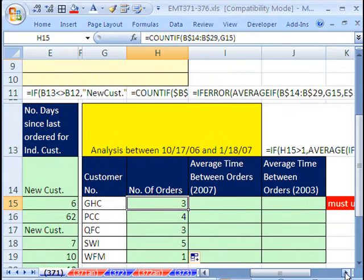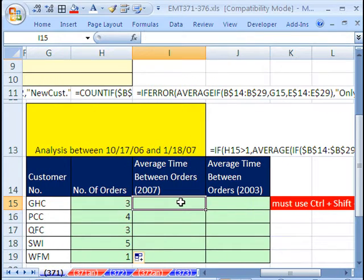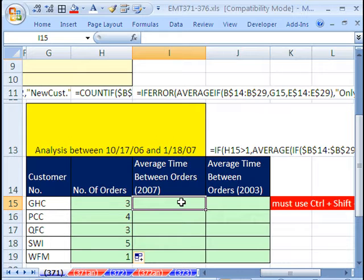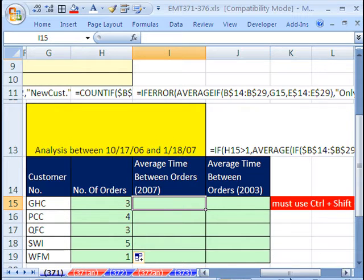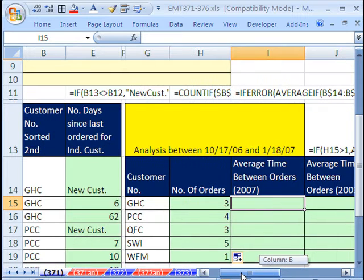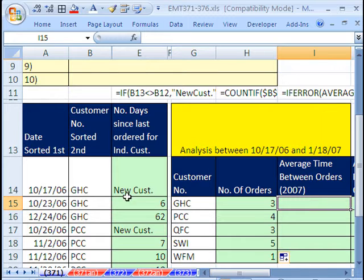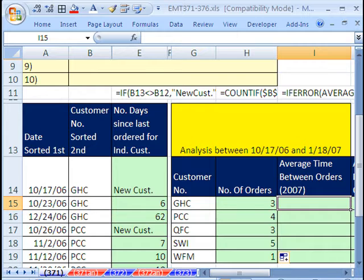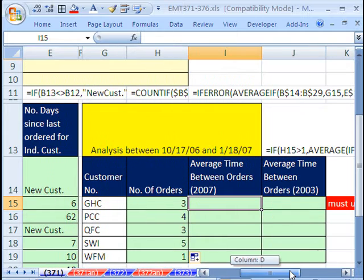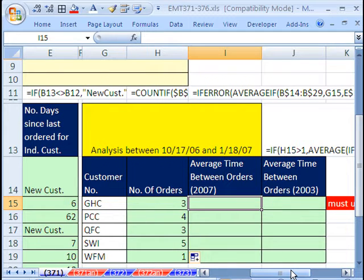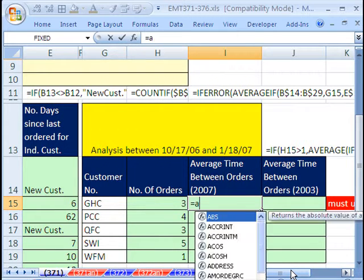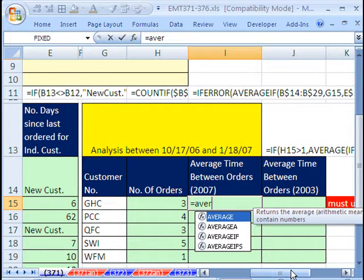I'm going to scroll over here. You ready? Here's our 2007 formula. There's an average if. Because remember, our goal is to say, if whatever this particular customer is, find all of those, and then go over to this column, get those values, and average them.